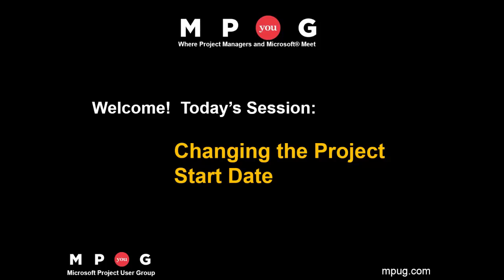Hello and welcome. I'm Microsoft Project MVP Sam Huffman. Today's session is changing or editing the project start date.